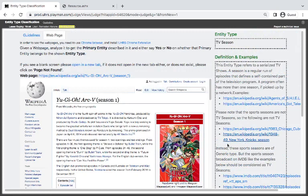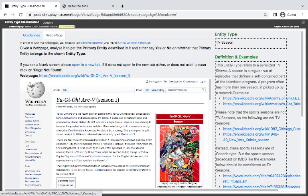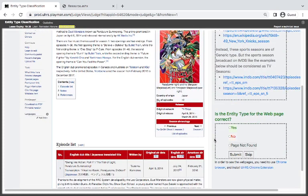You only have two options: yes or no. Then if the page does not load, you choose page not found.